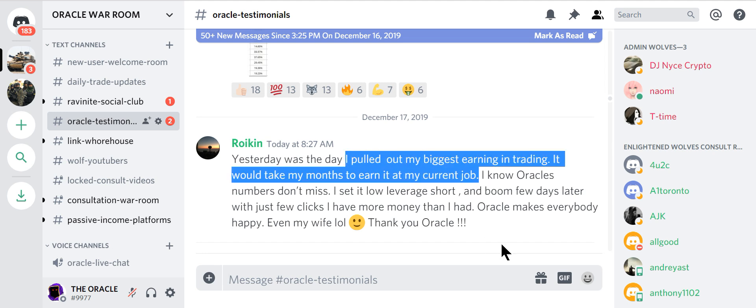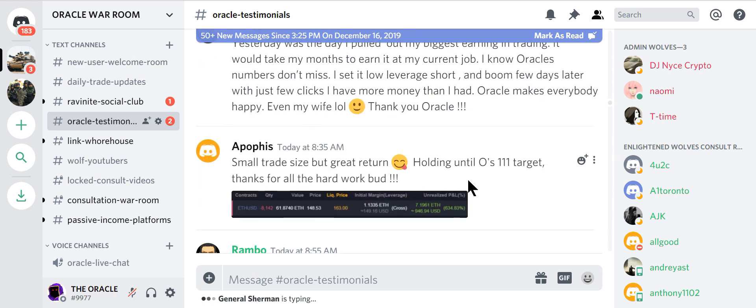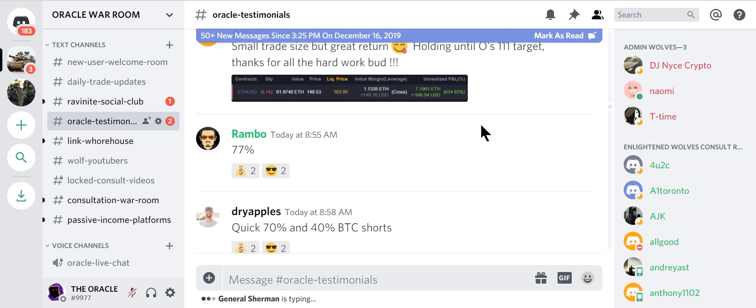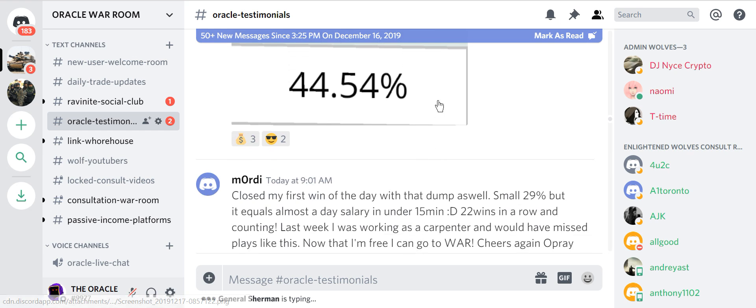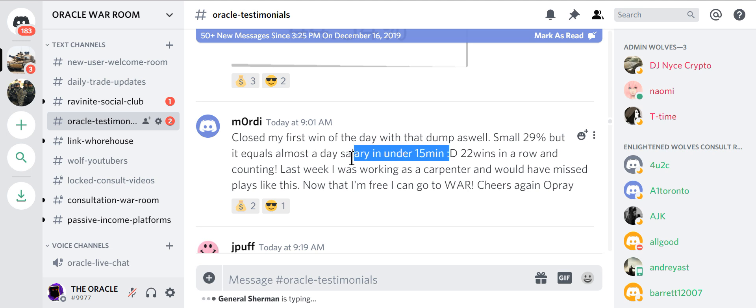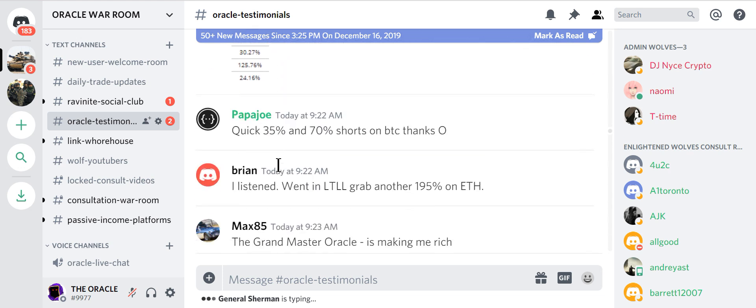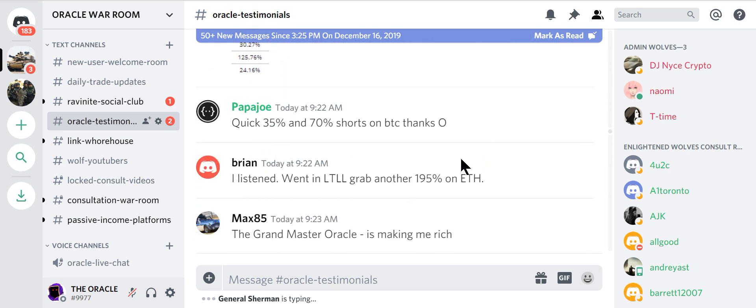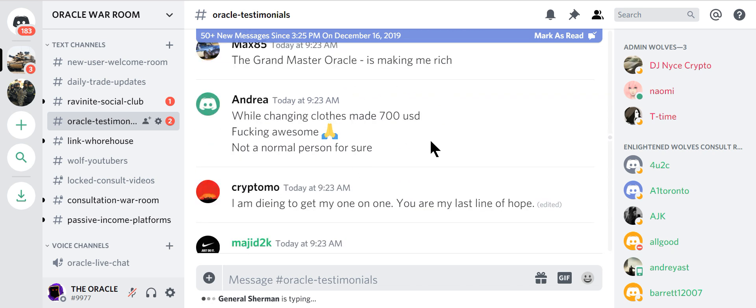Pulled out the biggest earning in trading. It would take me months to earn that at my current job. I know Oracle's numbers don't miss. I set it low leverage short. Boom. A few days later. Bam. Killing it. Killing it. Killing it. Small trade. Great return. Can't wait till O's 111 hits. 77%. 70%. Gravity. Look at this. 44%. Close my first win of the day with that dump. Small 29%. But it equals to a day's salary in 15 minutes. A day's salary in 15 minutes. Oracle's making me rich. Well changing clothes, he made $700 in USD. Fucking awesome.